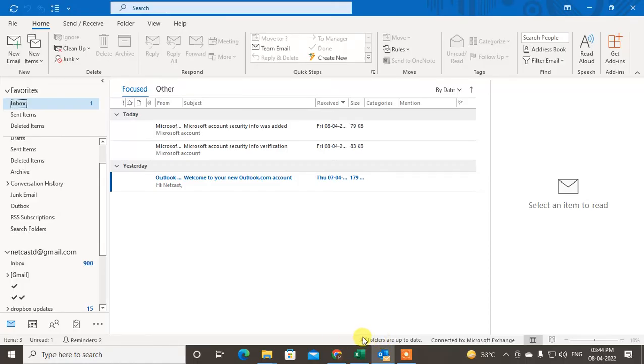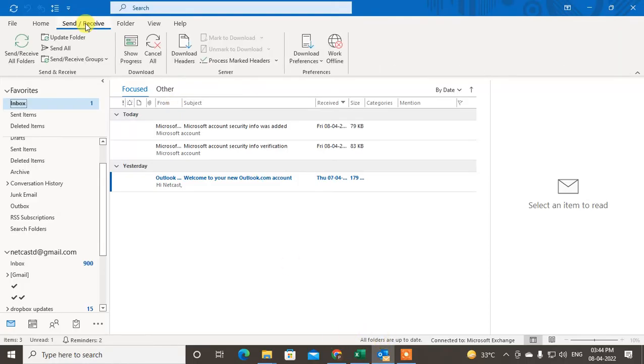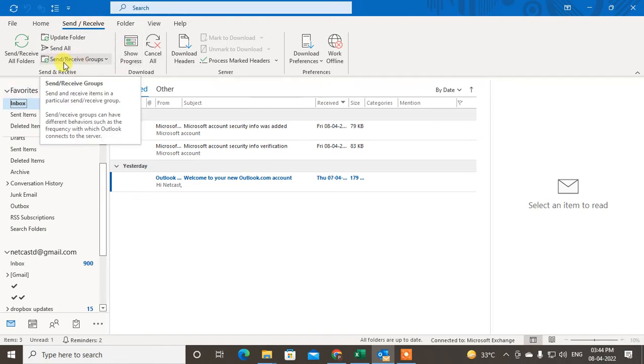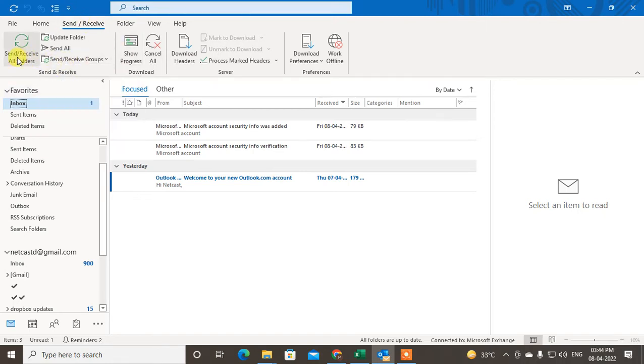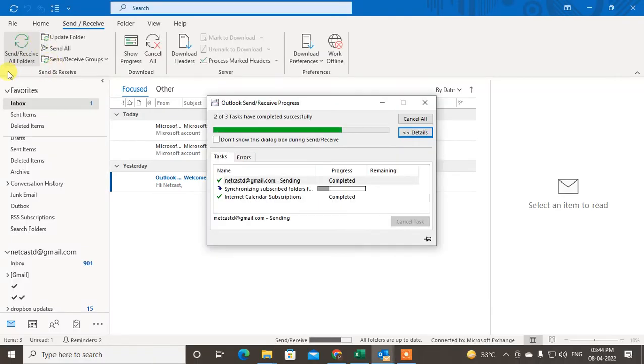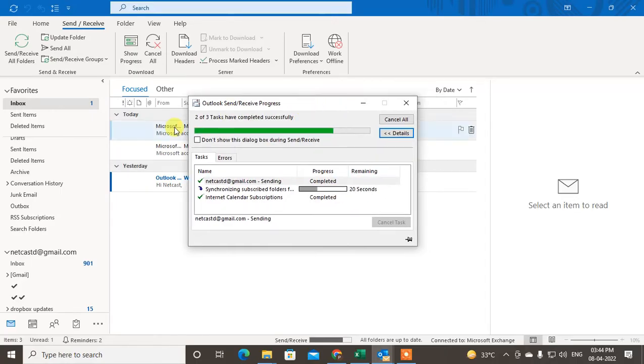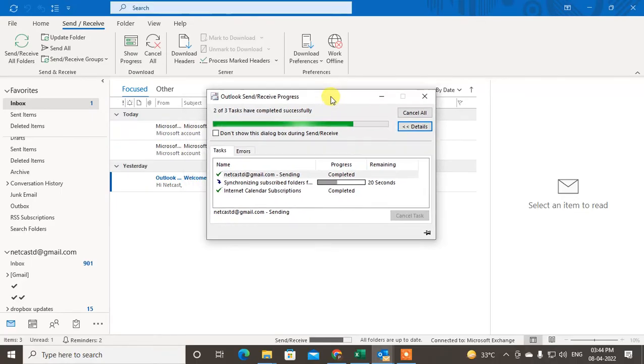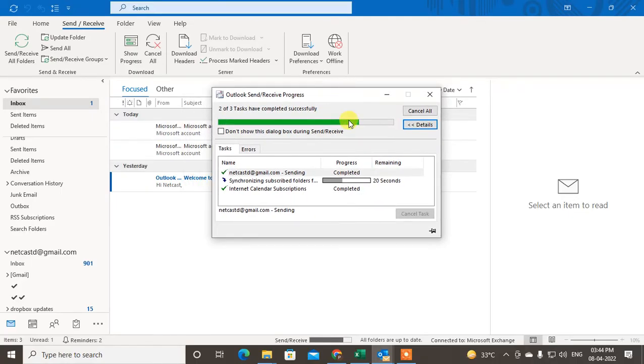But if you're getting a problem, in this highlight you can go here to Send and Receive and just click the Send and Receive All Folders. Click on Send and Receive All Folders, then it will work. And if your email by mistake didn't send because of internet connection or any other problem, it will be sent.